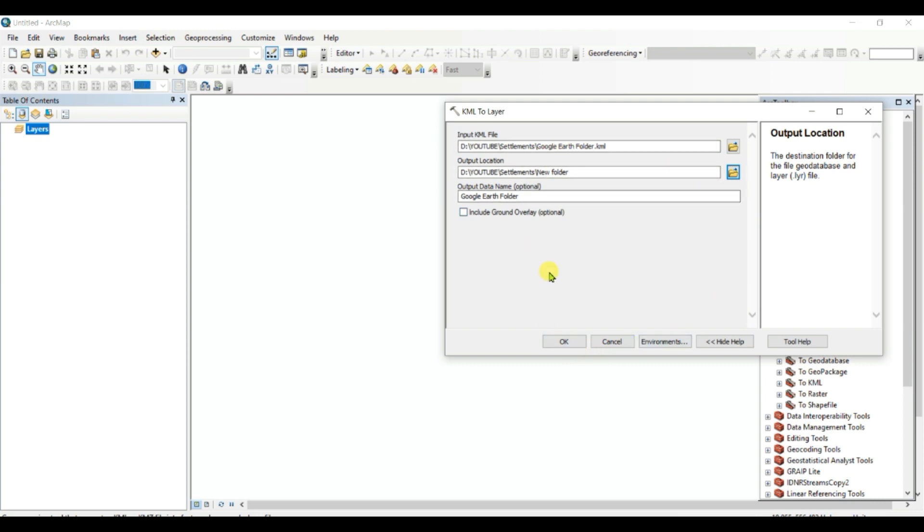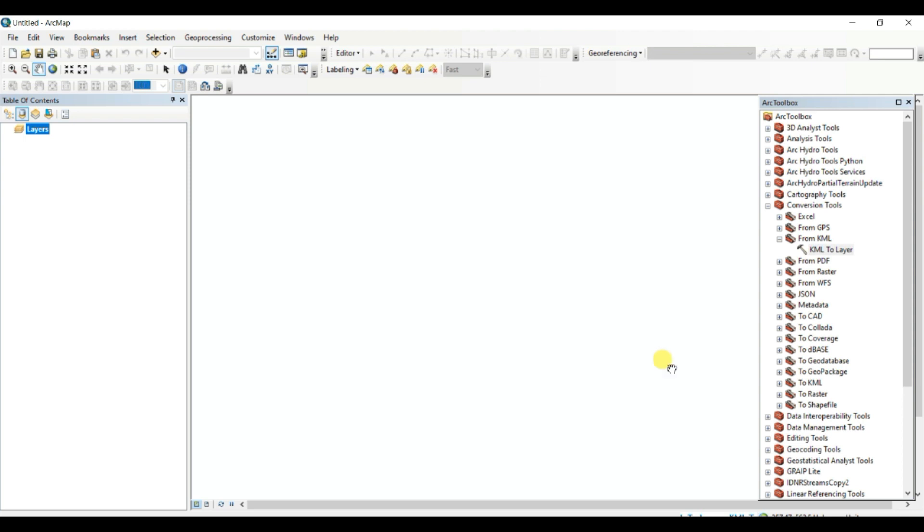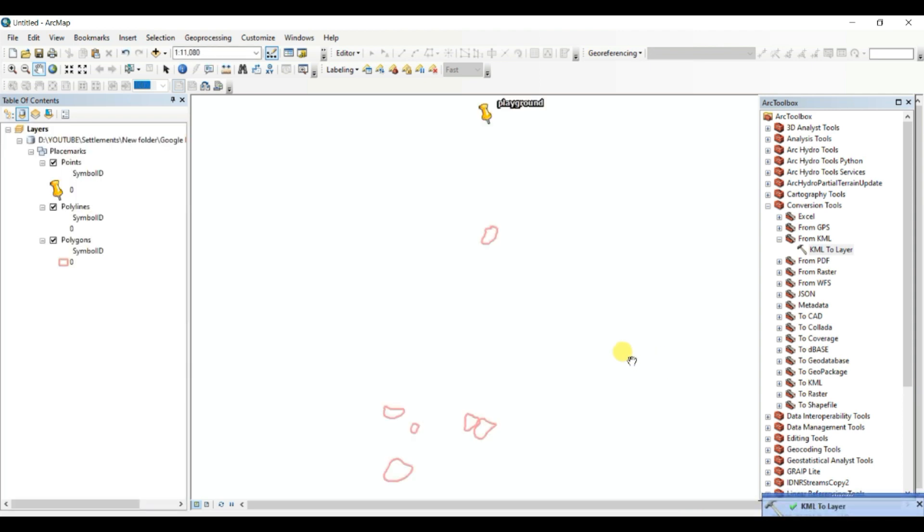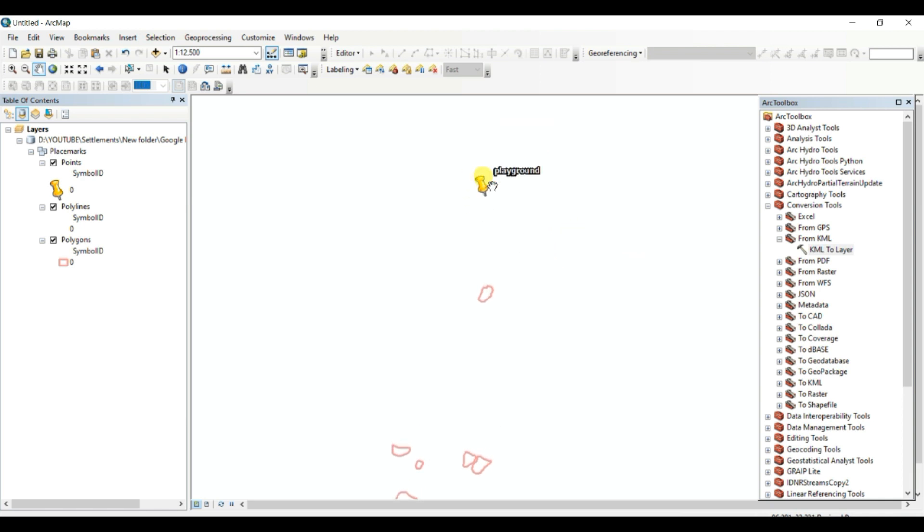Then you need to click on OK. It is working, KML to layer conversion. And it is converted successfully. These are the few polygons, these are the playground.